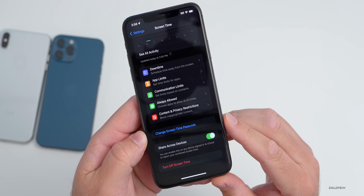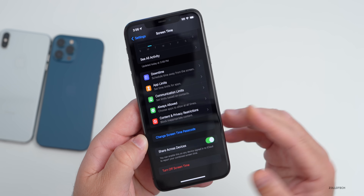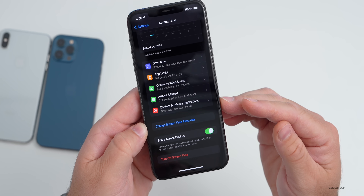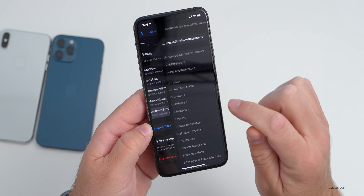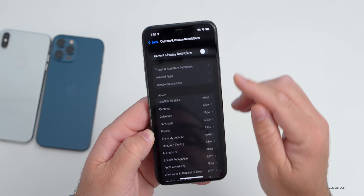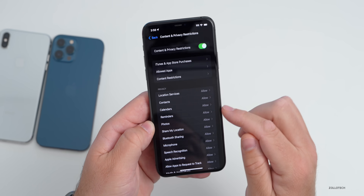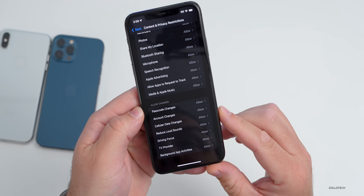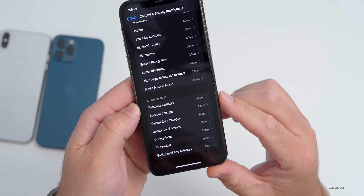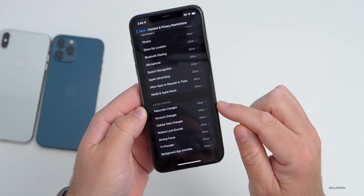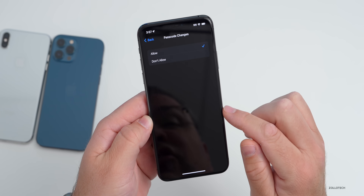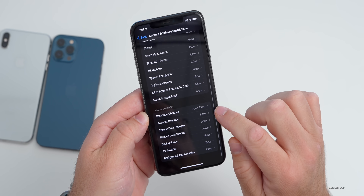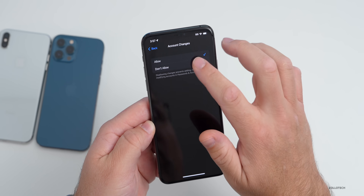Once you've set up your Screen Time passcode, you'll see it now says Change Screen Time Passcode — that's how you know it's enabled. Just above that, where it says Content and Privacy Restrictions, go in and enable it. Then scroll down to the bottom where it says Allow Changes. Under Allow Changes, set Passcode Changes to Don't Allow, then go back and set Account Changes to Don't Allow as well.